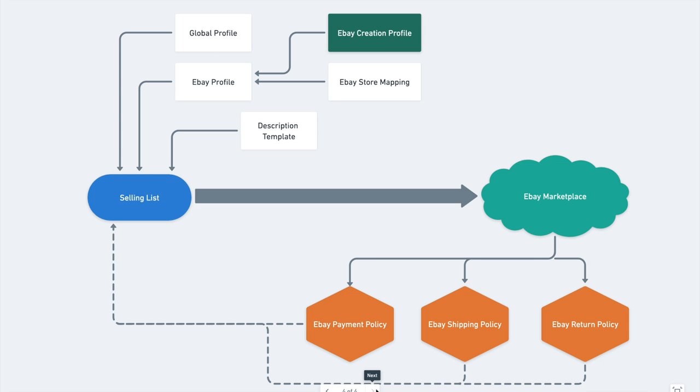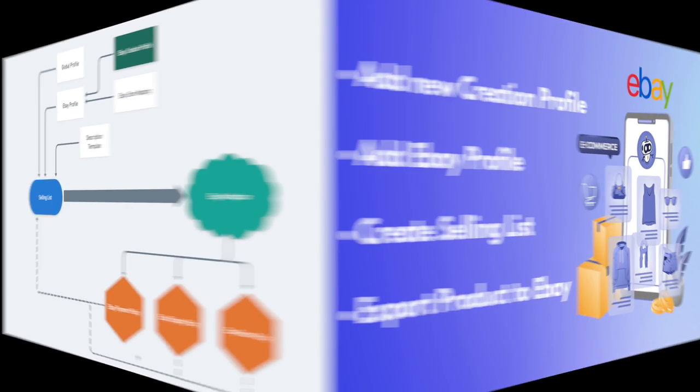Creation profile, required for creating new eBay listings with Celestio. Have rules on how Shopify product details will be converted to eBay marketplace details.